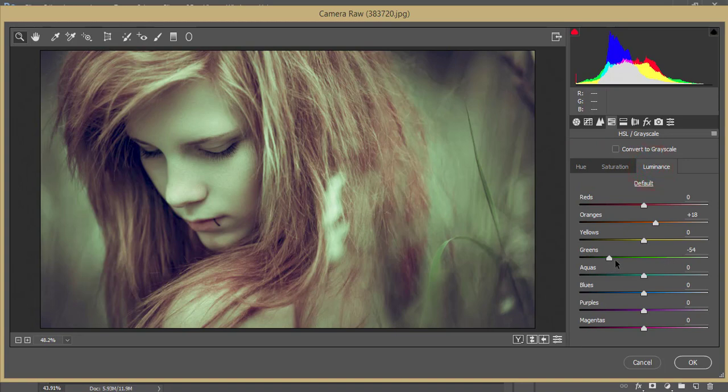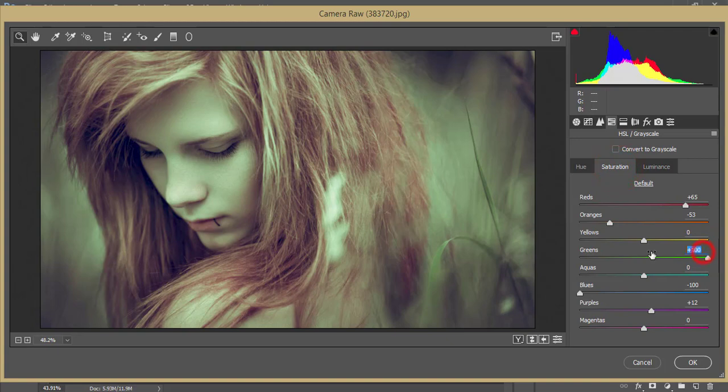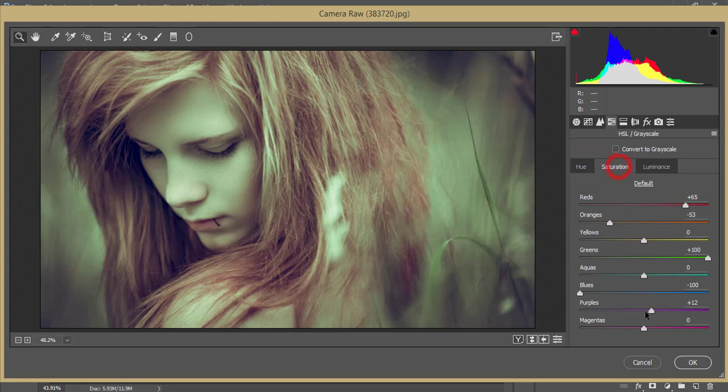Here green luminance I made minus 54, saturation 100 (that means plus 100), and hue like that. Here the saturation minus 100 - that's the saturation of blue. The purple saturation I made plus 12. I didn't touch the luminance over here.